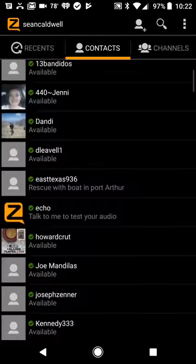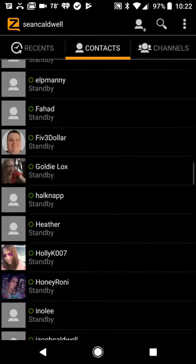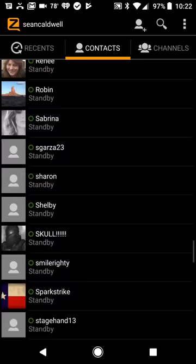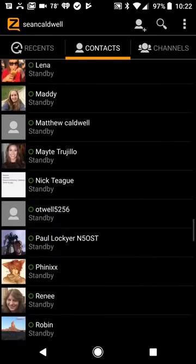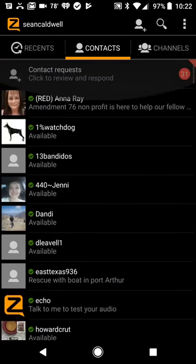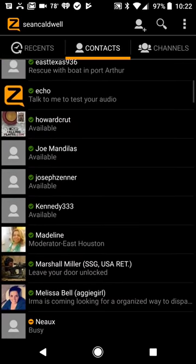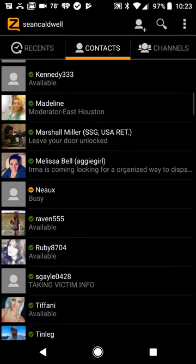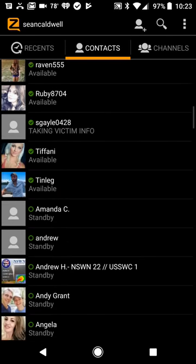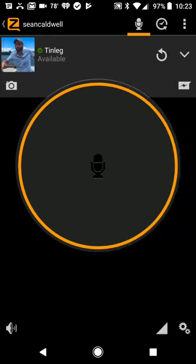Contacts are where you have individual people that you have met through Zello. It could be friends of yours that are on Zello and you can talk to people individually. If I wanted to talk to Tinleg, who is super helpful in the Harvey mapping issue, I would press that. I see his picture. And if I would press that microphone button in the middle, I would talk only to Tinleg.